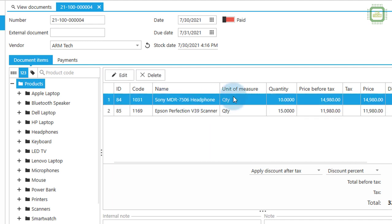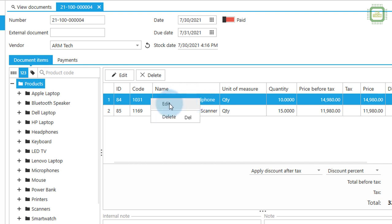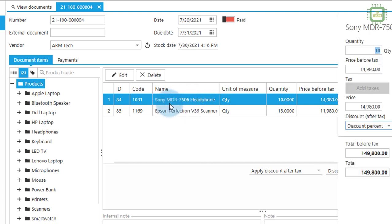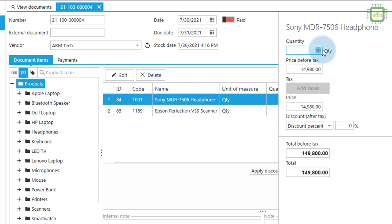And if you want to do any amendments you can right click again here and you can click on edit. And if you want to update the quantity here then you can update.